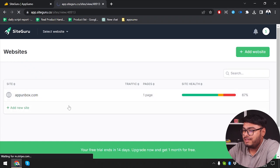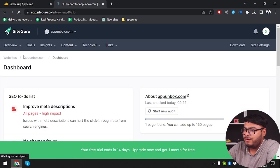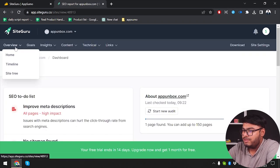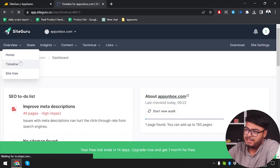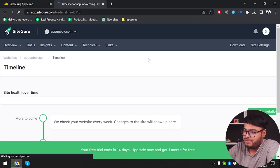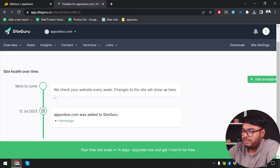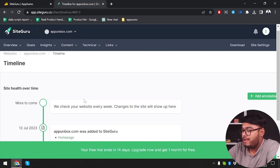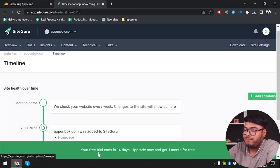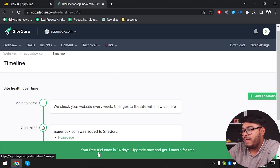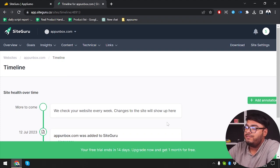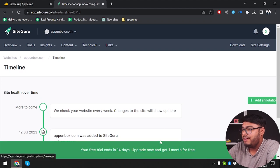We are going to go again inside. Now we are going to see overview. That's the overview. Now we're going to visit timeline. App unboxed was added to site guru. We check your website every week. So changes to the site will show up here. So it will check every week. As you can see, since we have free trial for 14 days, it will check two more times. After 14 days, our free subscription will be over. Then we will need to upgrade it again.